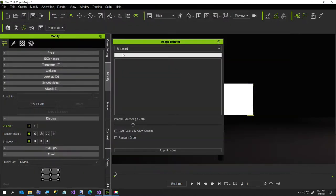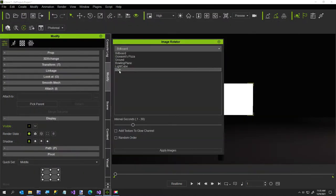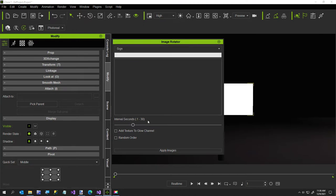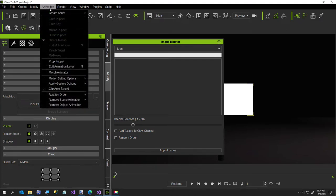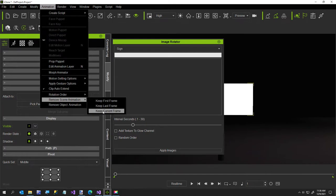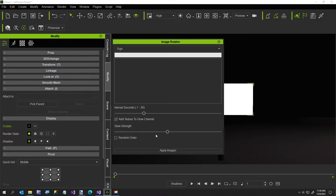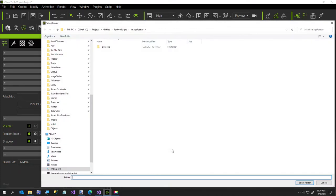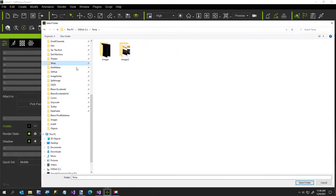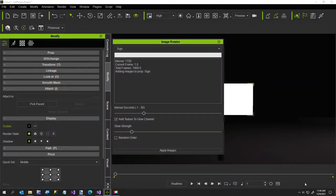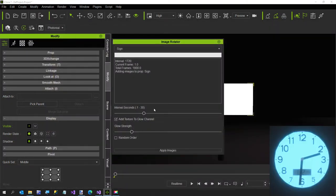I'll run this and select my prop. Make sure you're at frame one, otherwise I've seen some strange results. I'm going to remove my scene animation because I've had a few takes of this. I've got my time, I'm going to increase it just a little bit and I want to add the texture to my glow channel. I don't want random order for this. I'll click apply images and select the folder I just showed you.